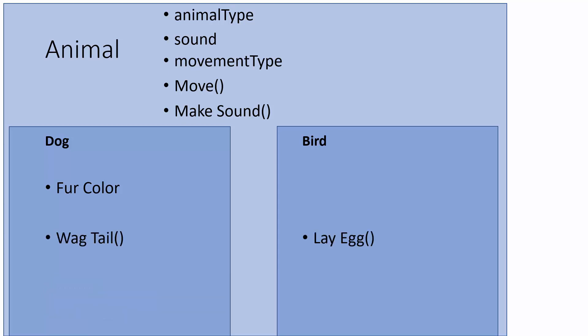So now if we look, we have an animal that could be the parent class, and it has animal type, sound, movement type as attributes, and then move and make sound as methods. Dog still has fur color unique to it and it can wag its tail, and a bird can lay an egg.